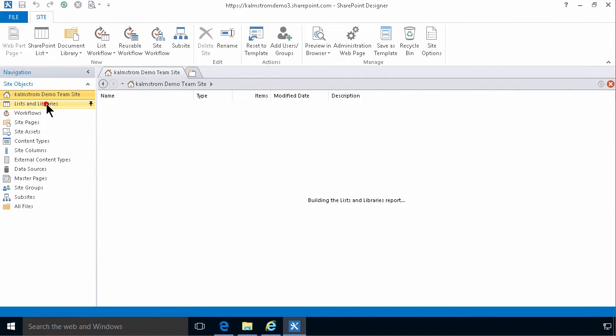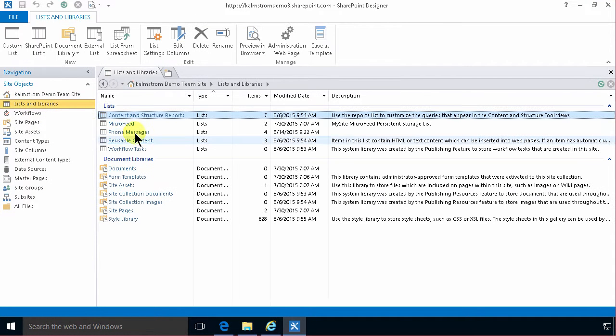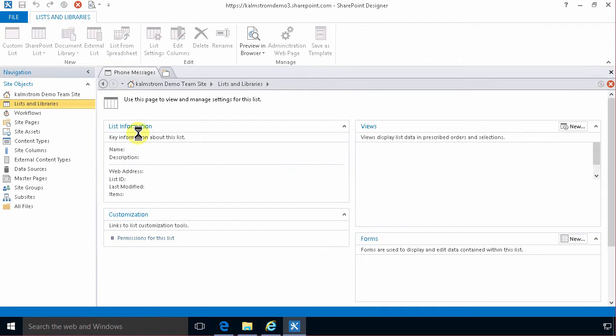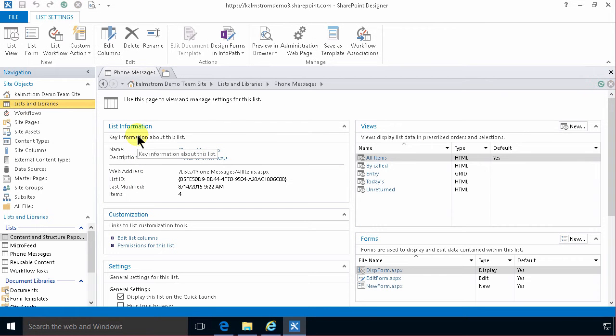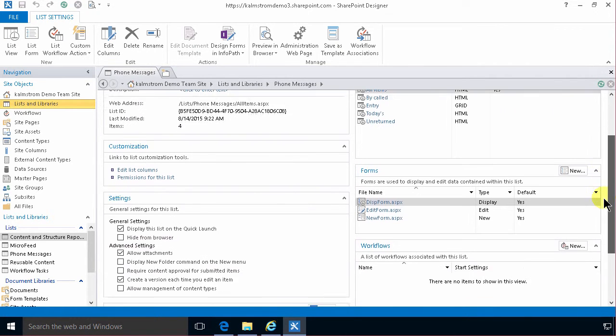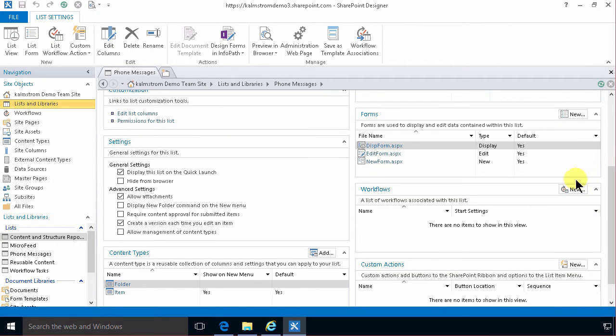So then I'll go into the lists and libraries, find the phone messages and there I'm gonna create a new workflow.